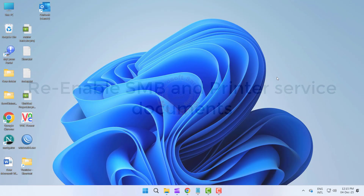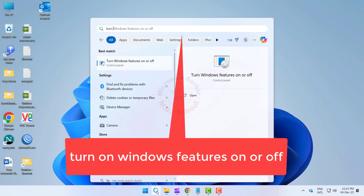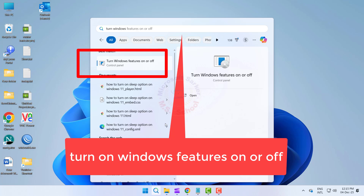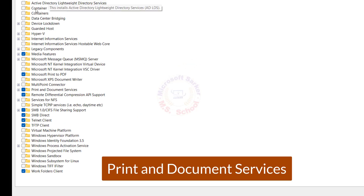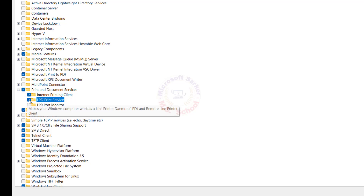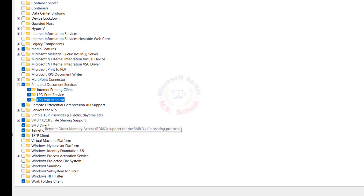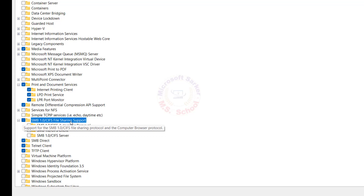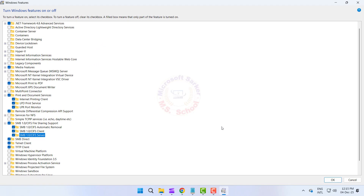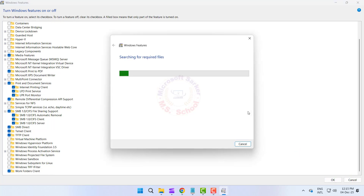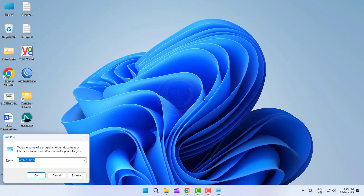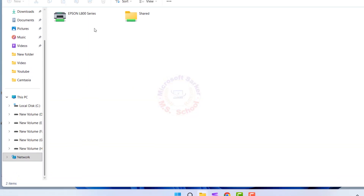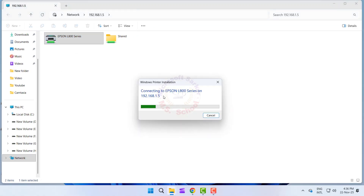Re-enable SMB and Printer Service Documents. Press the Windows key and type in Windows Features, then click on Turn on Windows Features On or Off. Find Print and Document Services from the list. Enable the LPD Print Service and the LPR Port Monitor. Go to SMB 1.0/CIFS File Sharing Support and turn on SMB Client and Server. Click OK. Now restart your computer. After restarting, try to connect to the printer sharing. If not solved, go to the next step.